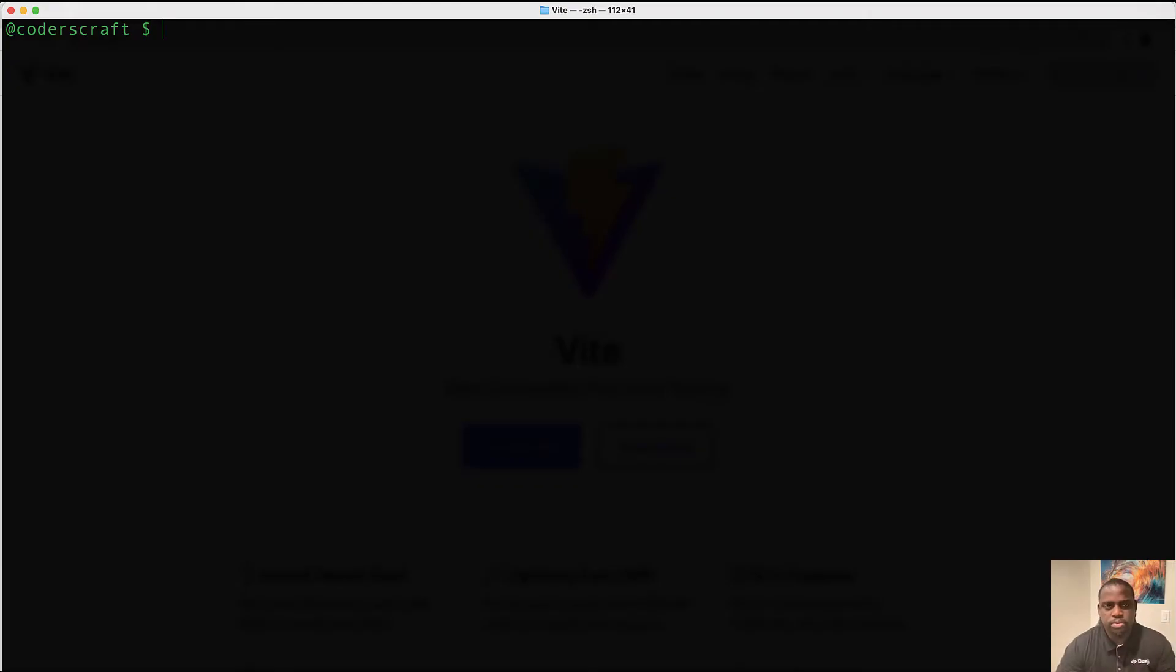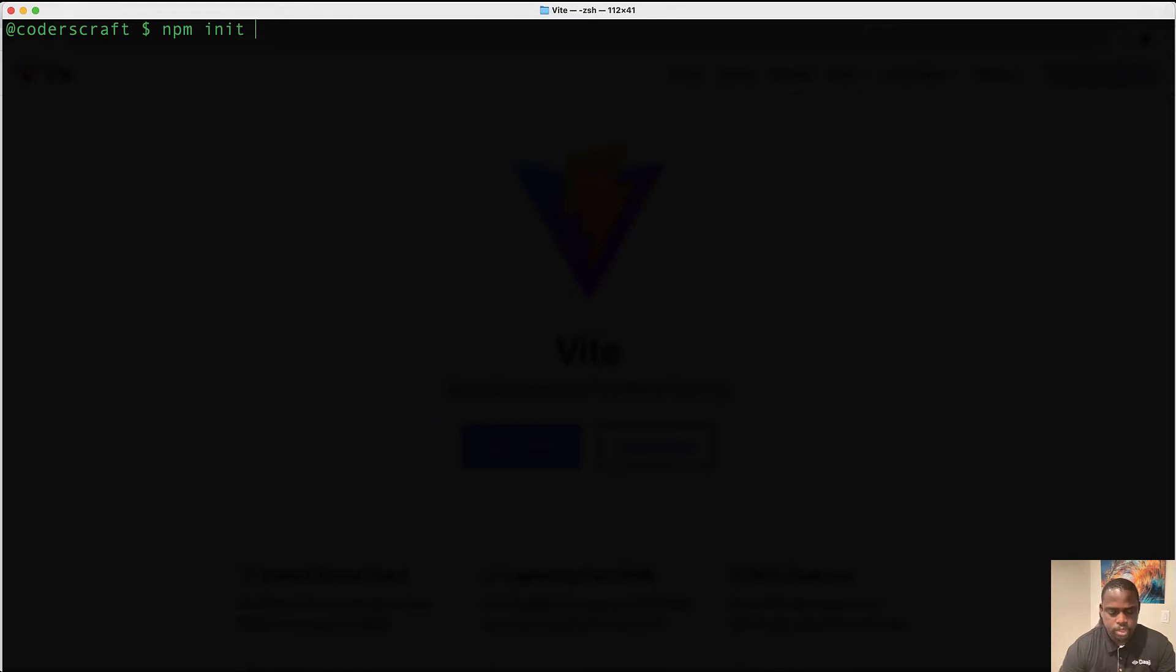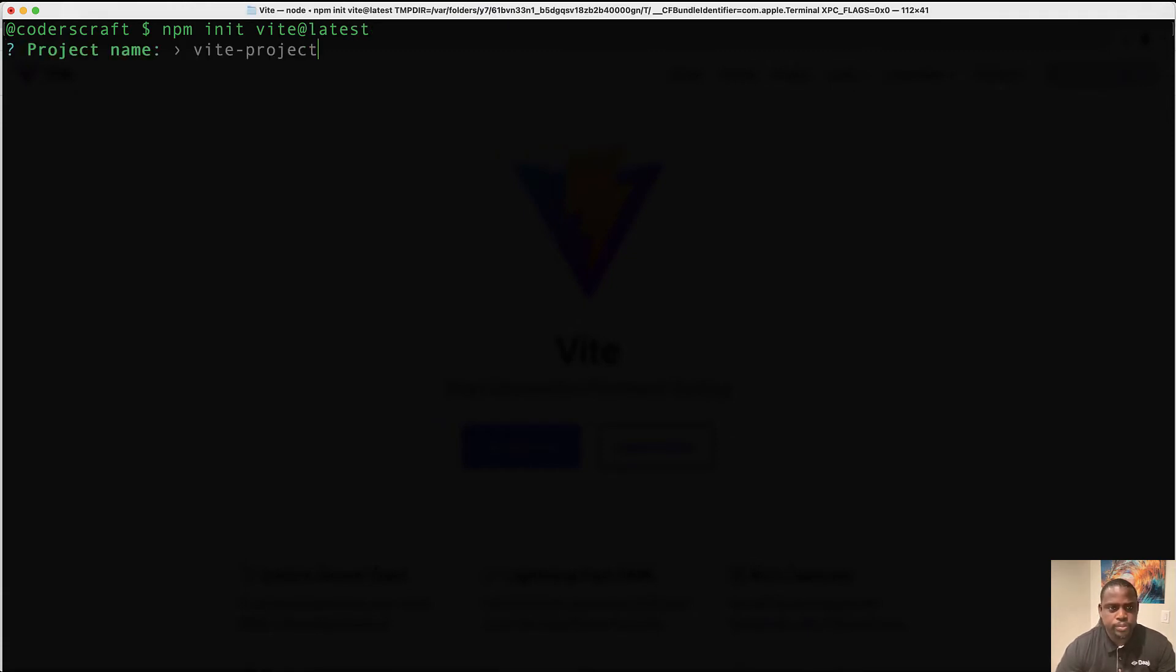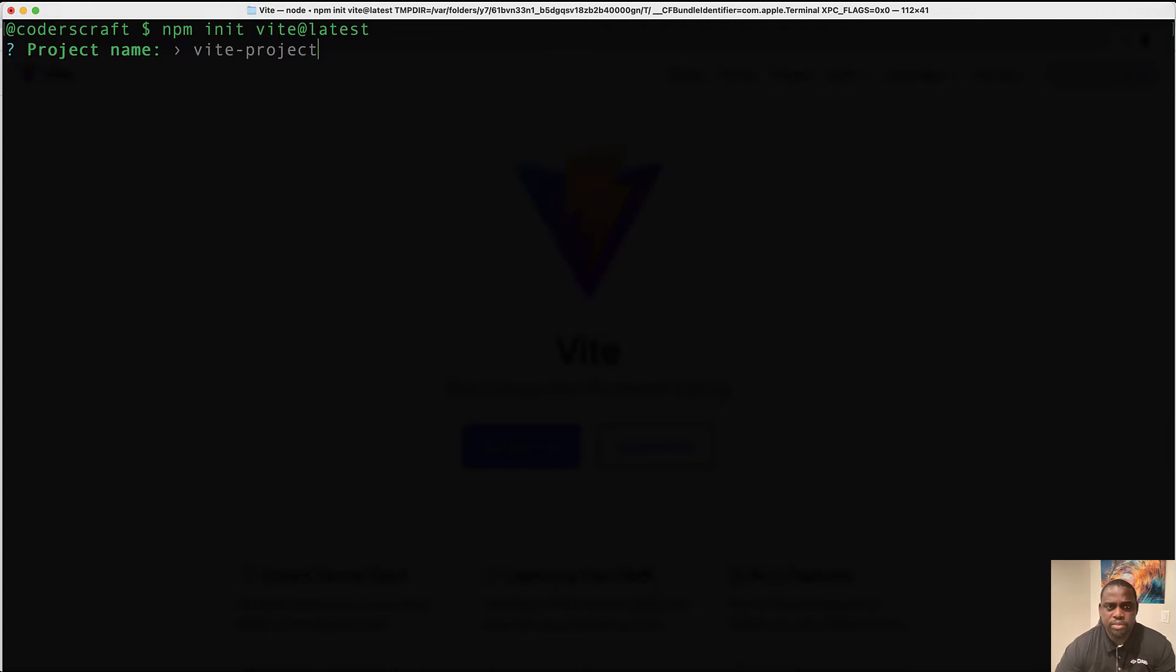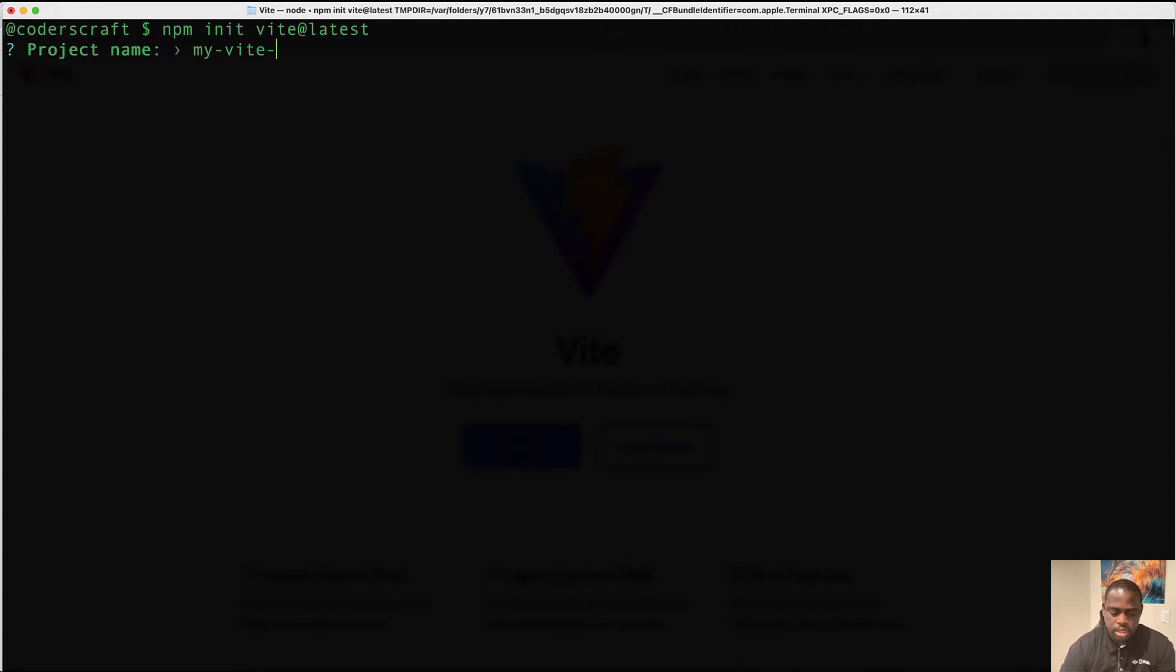So let's create a new Vite app. If you already have npm or yarn installed in your system, you can just run npm init and here you will do Vite at latest. It will ask you for the Vite project. If you don't have it already installed, it will ask you if you can install the Vite project. But I already have it in my system and I'm going to give it a name. Let's just call it my Vite project.